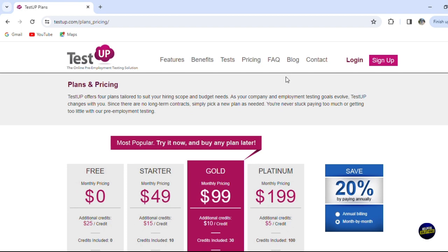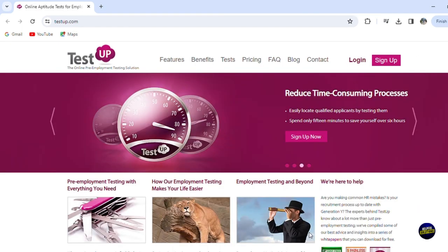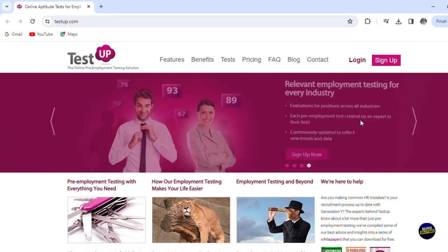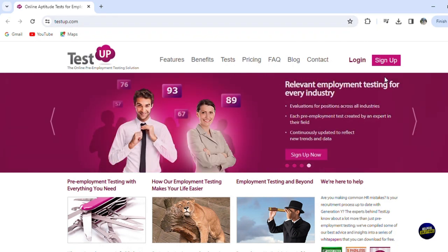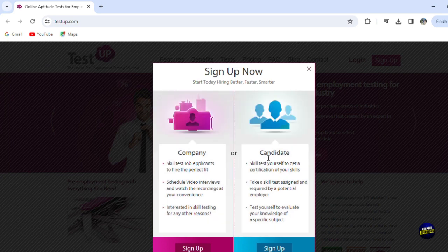As usual, what you'll need to do is go to the official website of the platform. This is the platform, it's called testapp.com. Now here to sign up, you'll have to click on the sign up button right here.